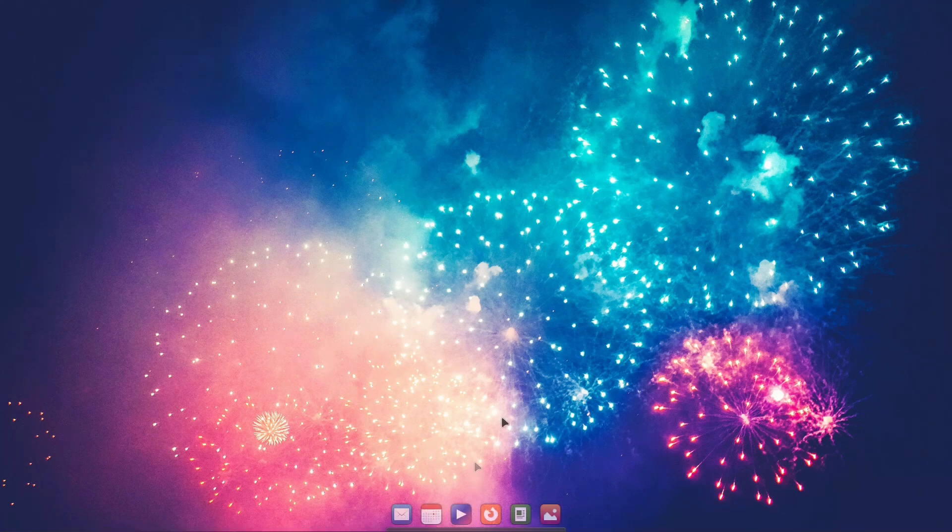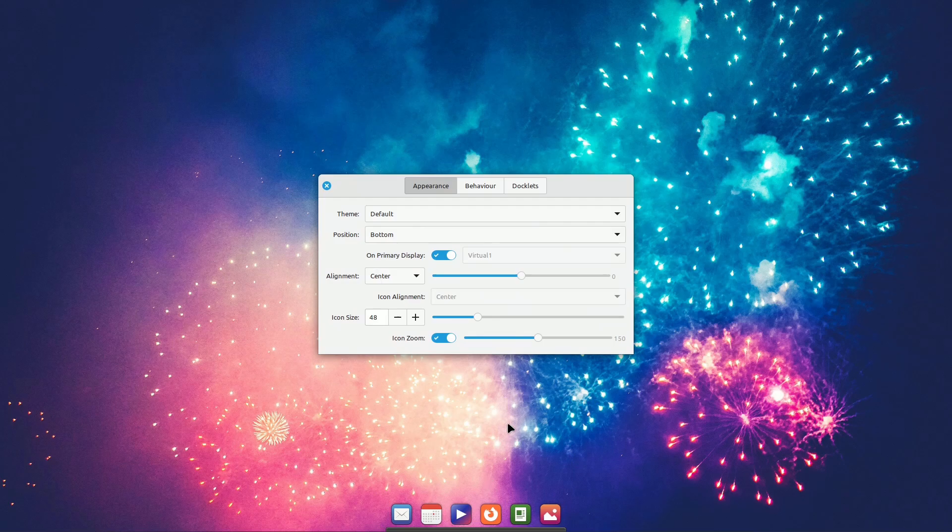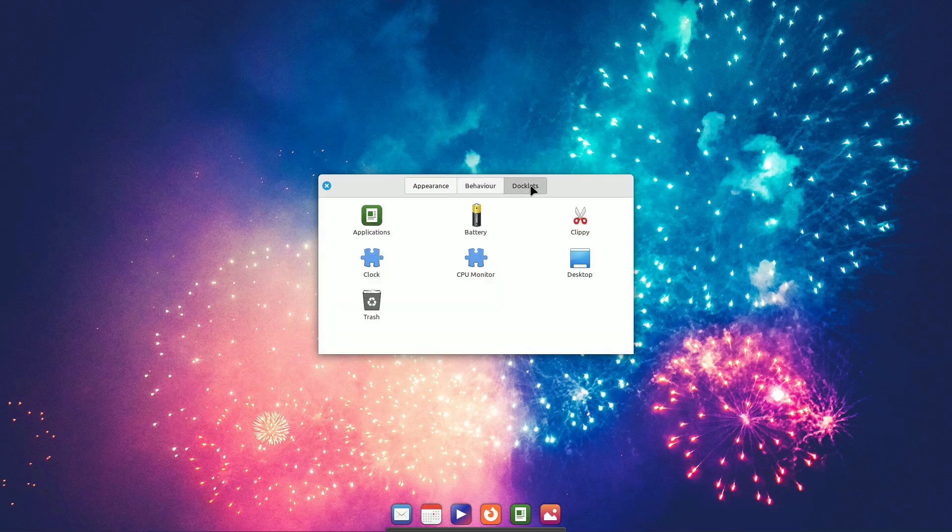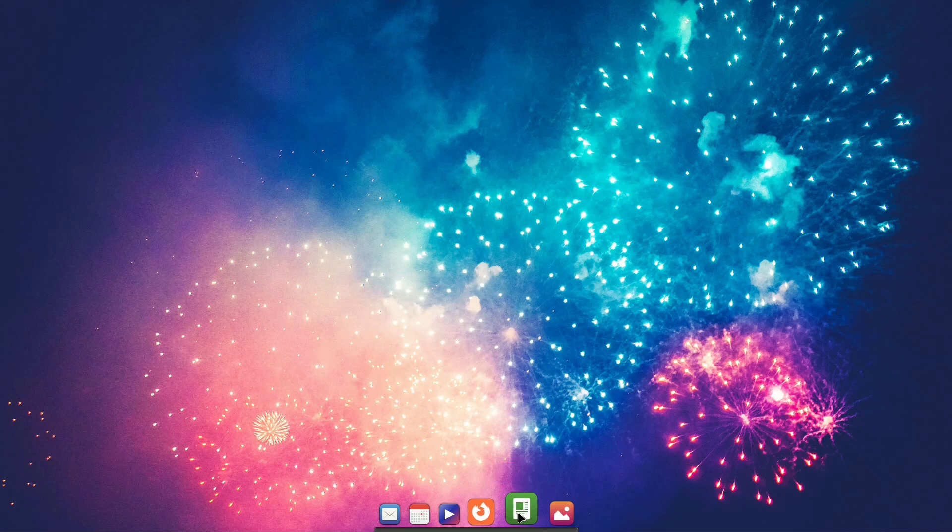For Plank, launch it and with the Ctrl key and a right-click, access the Preferences. You can customize the Appearance, Position, Behavior, Activate Animations, and add Docklets to open all Linux Mint programs with a right-click, bypassing the Cinnamon menu.